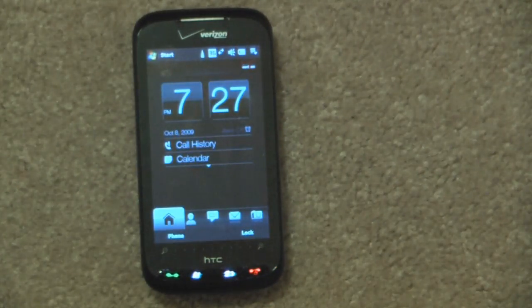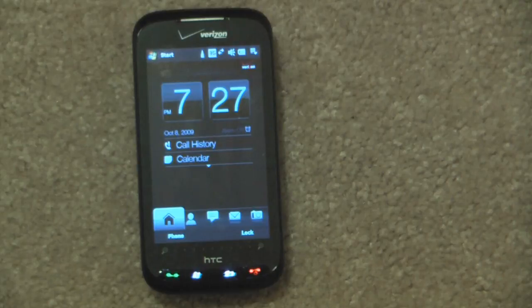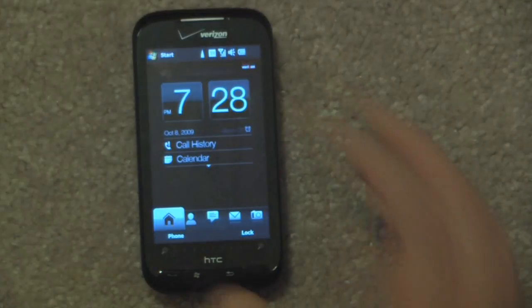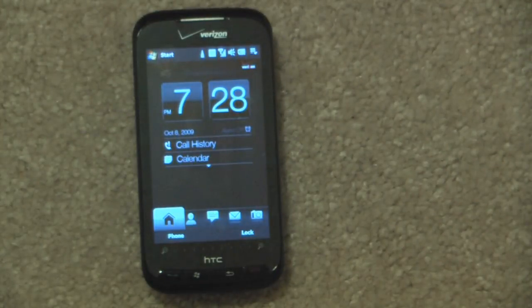So this is the software tour of the Verizon Touch Pro 2. In case you missed it, check out the unboxing and the hardware tour. Thanks for watching.